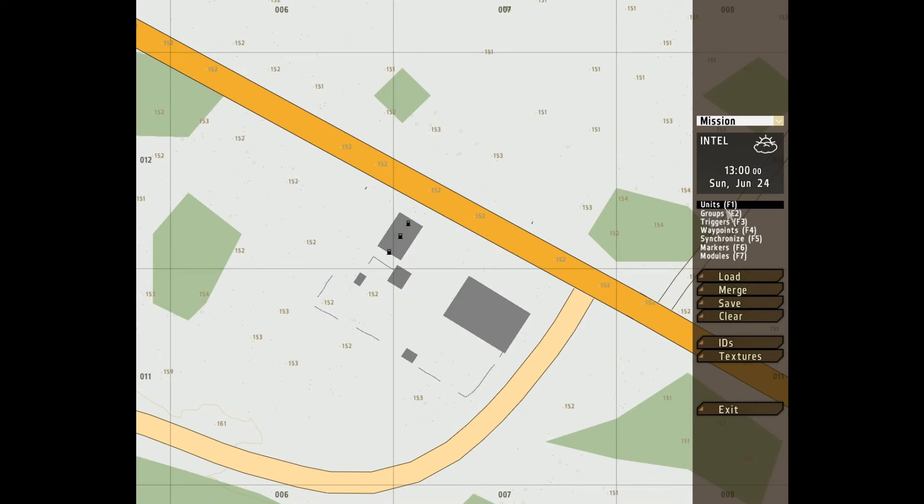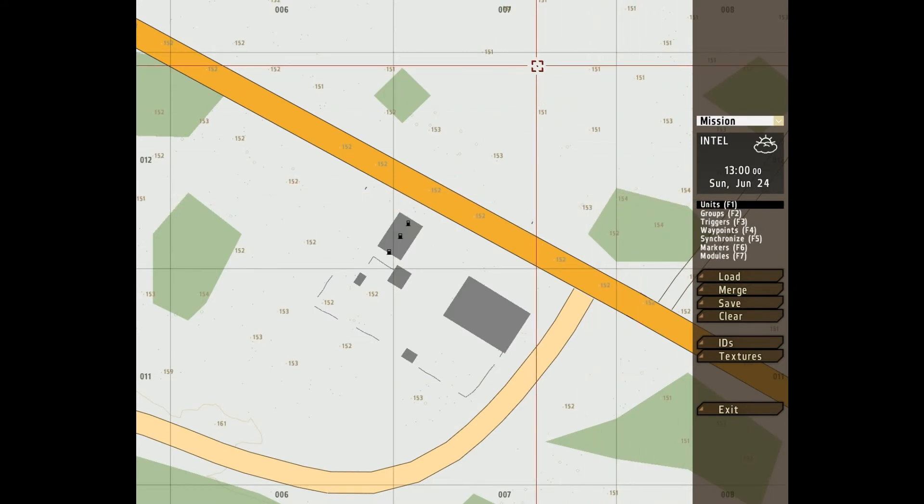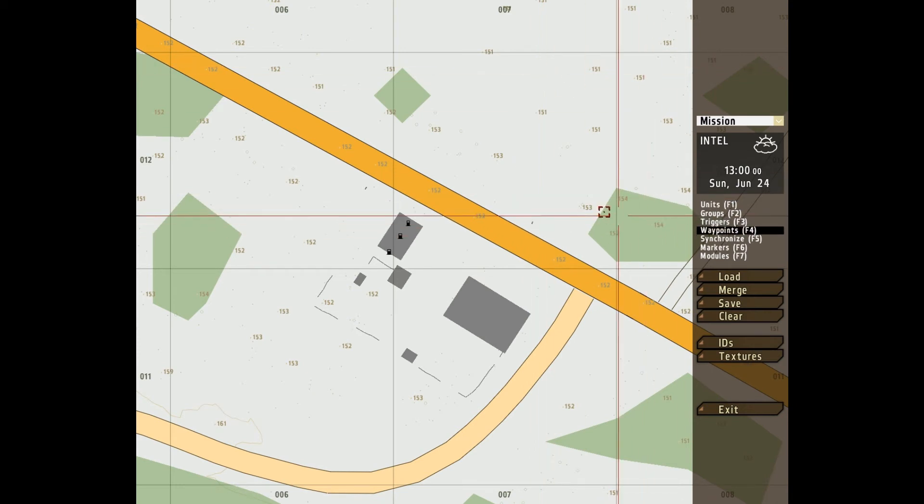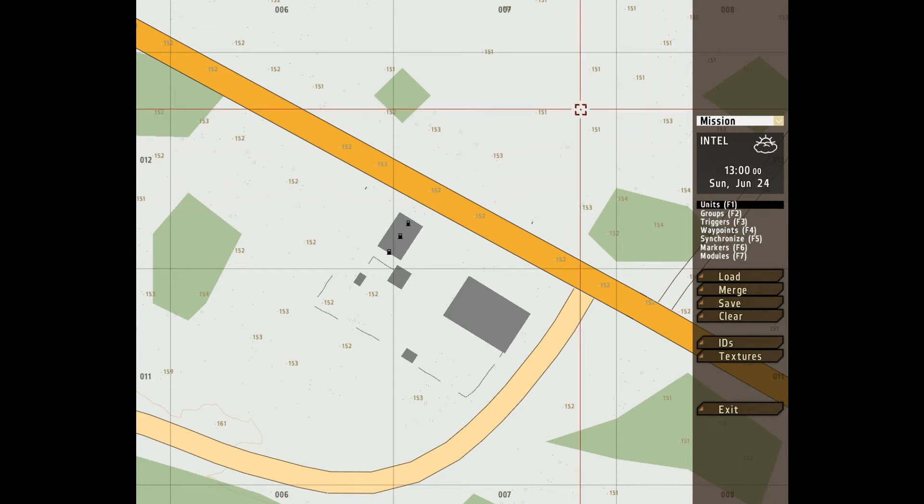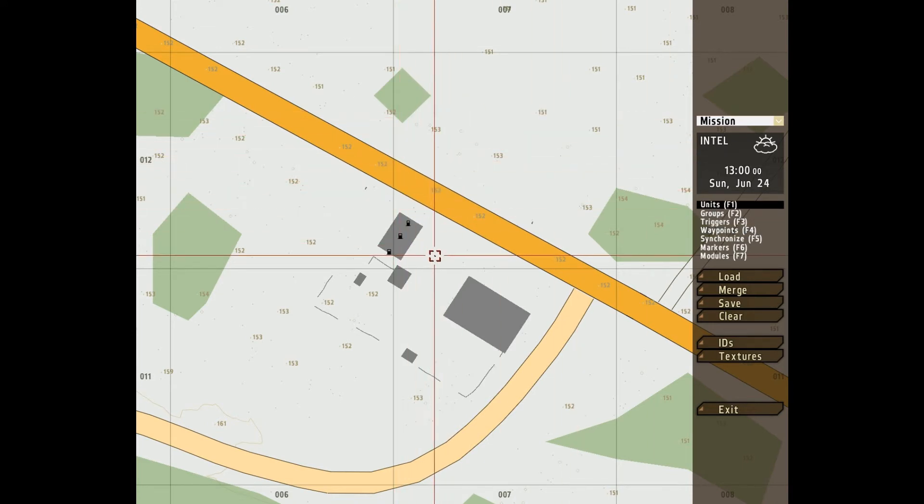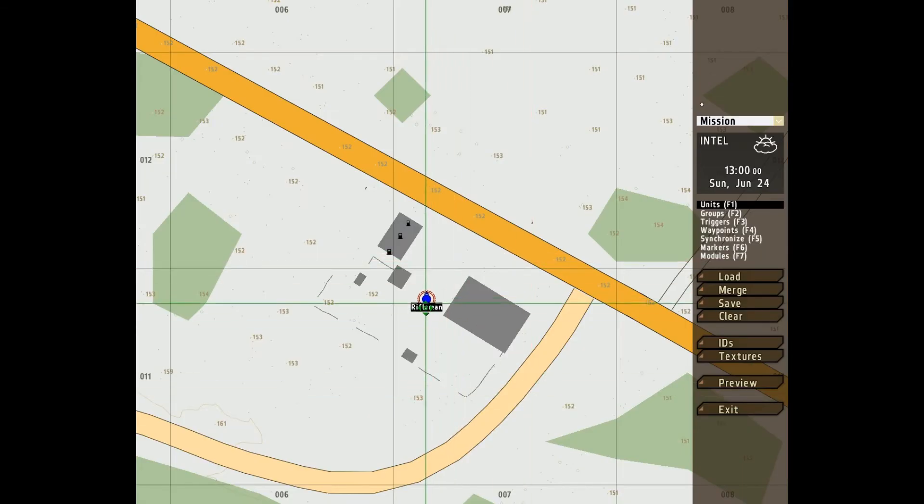Now we really get into the meat of it. From F1 to F7 are the next buttons, and I'll go through them in order. F1, double clicking will create a unit, as so.